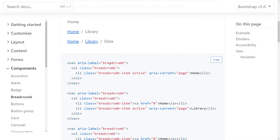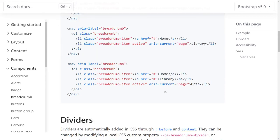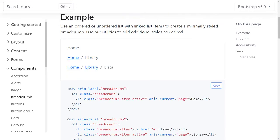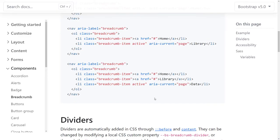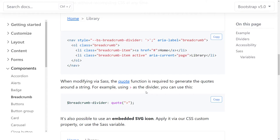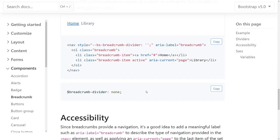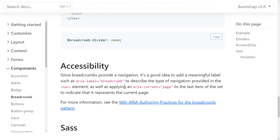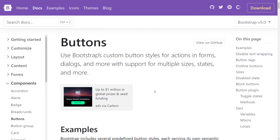Breadcrumbs: the nav has aria-label="breadcrumb", which is good. They also prompt developers to add a label to breadcrumbs. I'm happy with the breadcrumbs. I don't have anything bad to say.